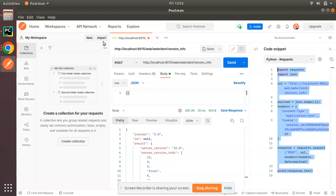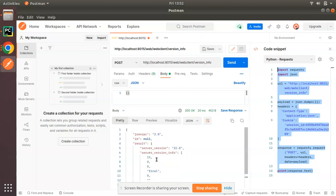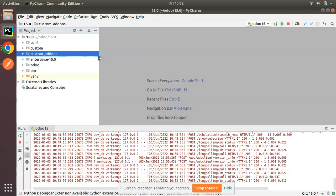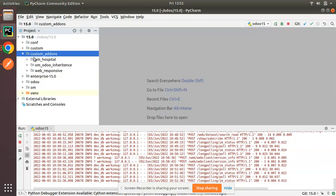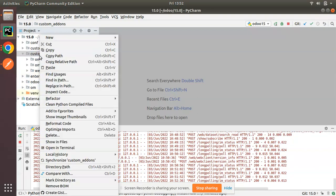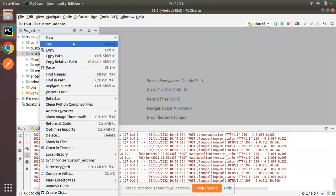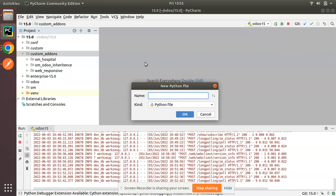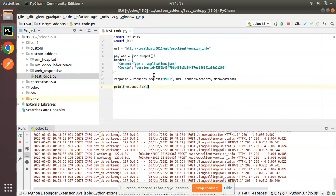Let's copy this code and try running it from Python to see whether we are getting this result or not. Here I have the Python application code editor, and I will add a new Python file. I'll name it test_code.